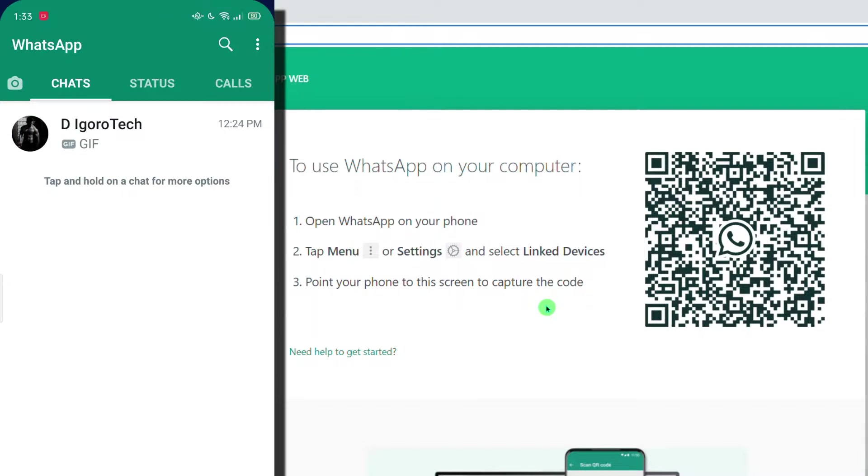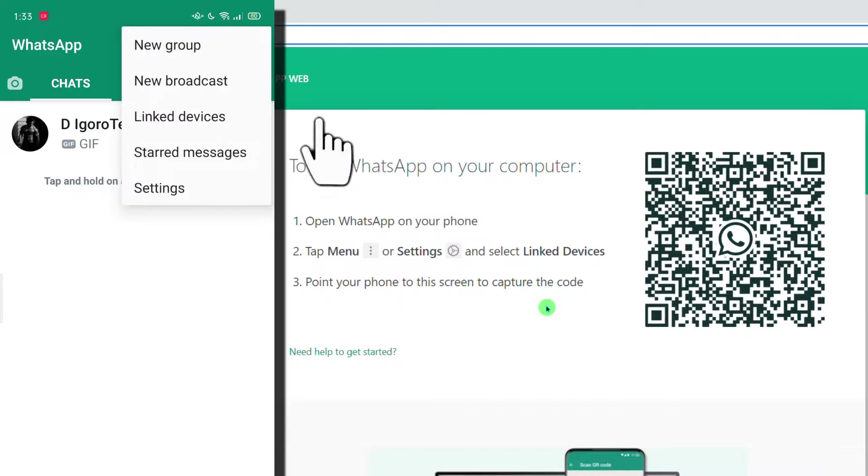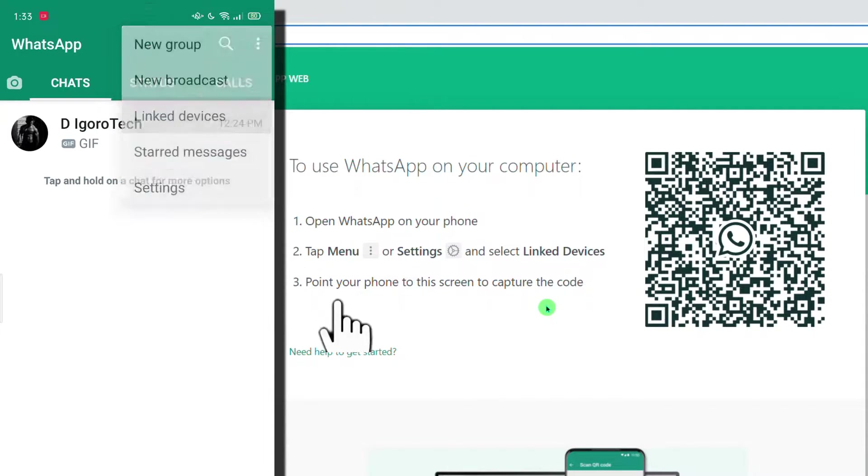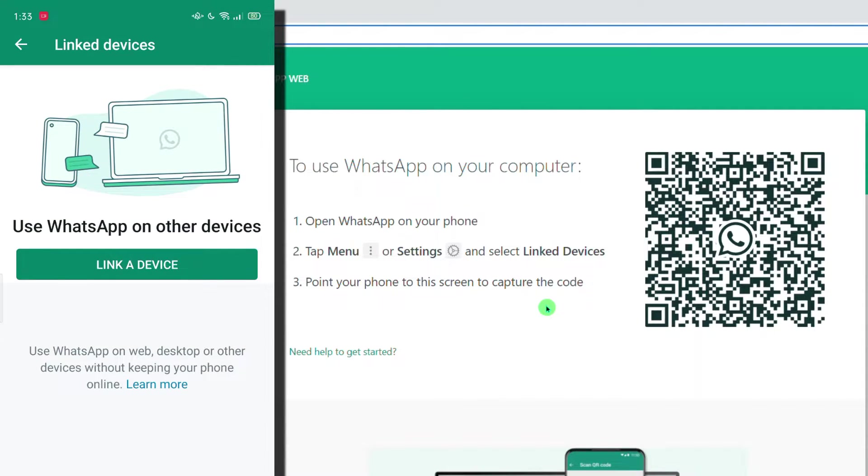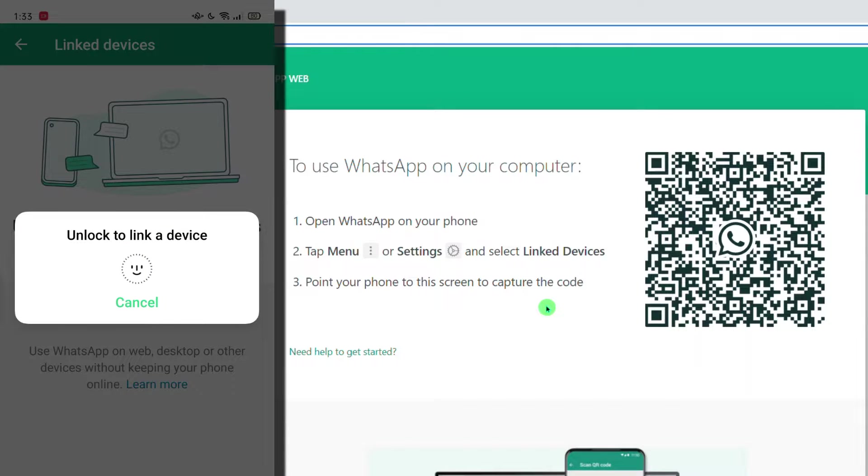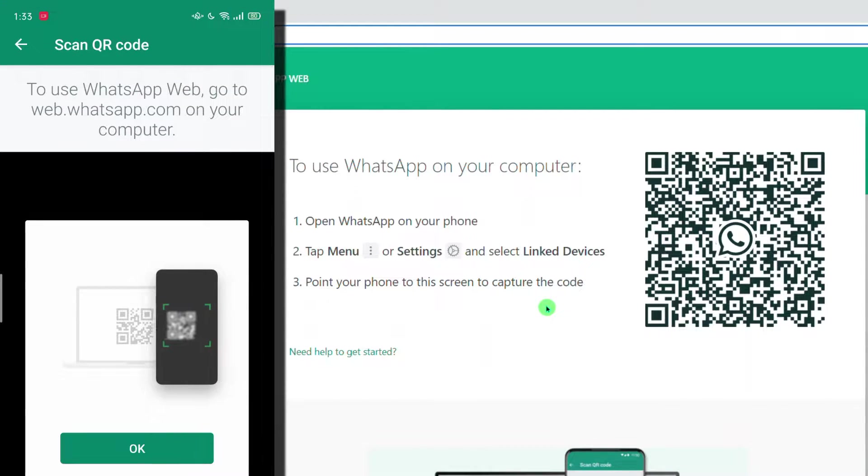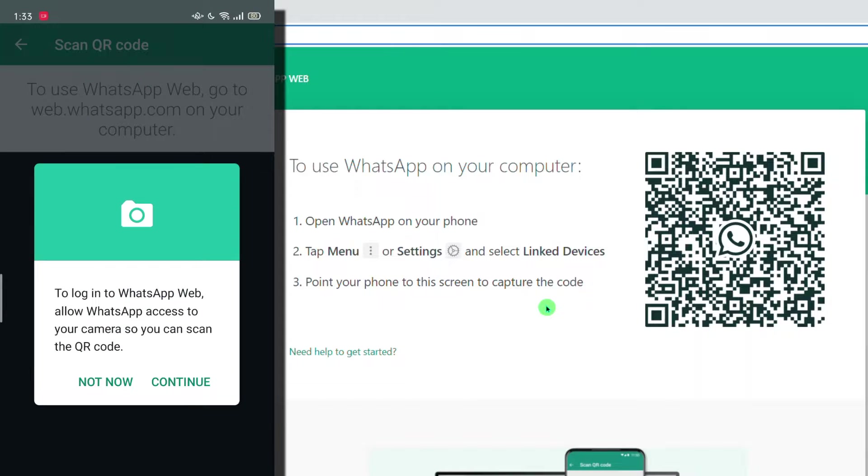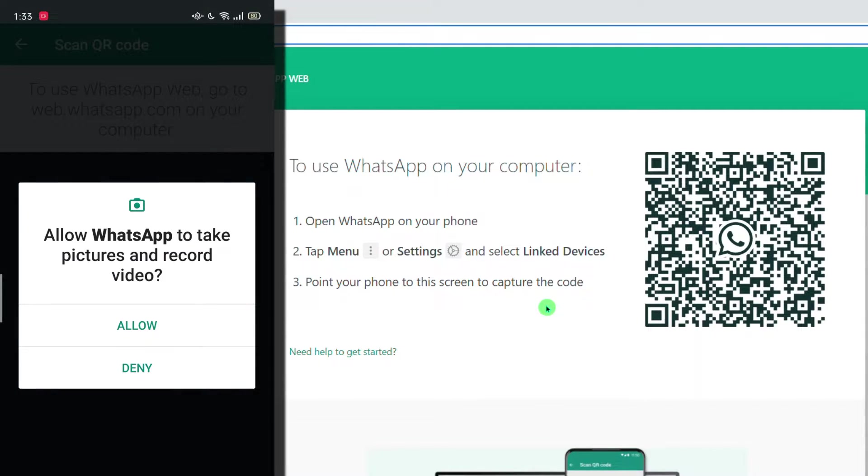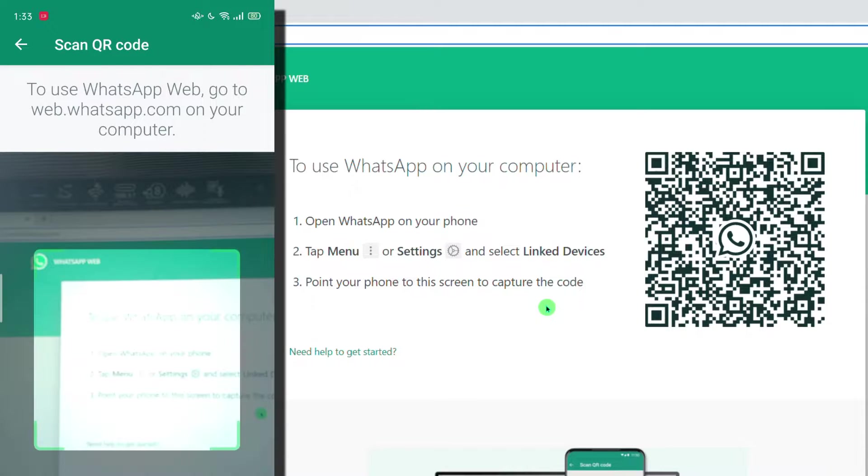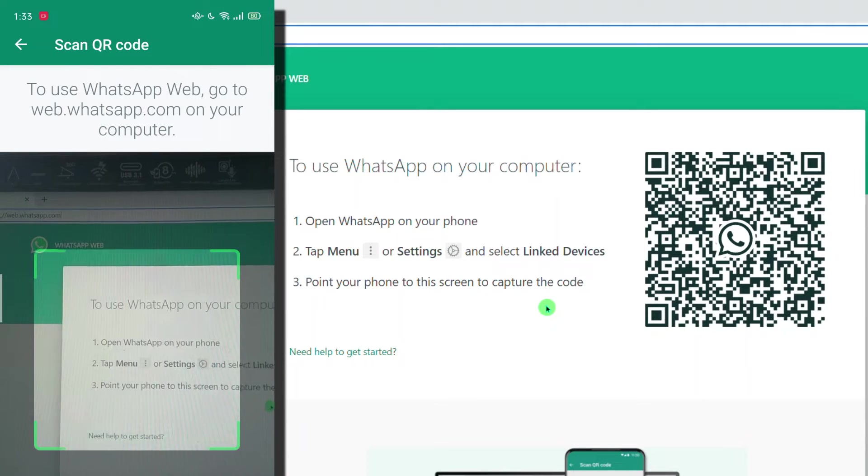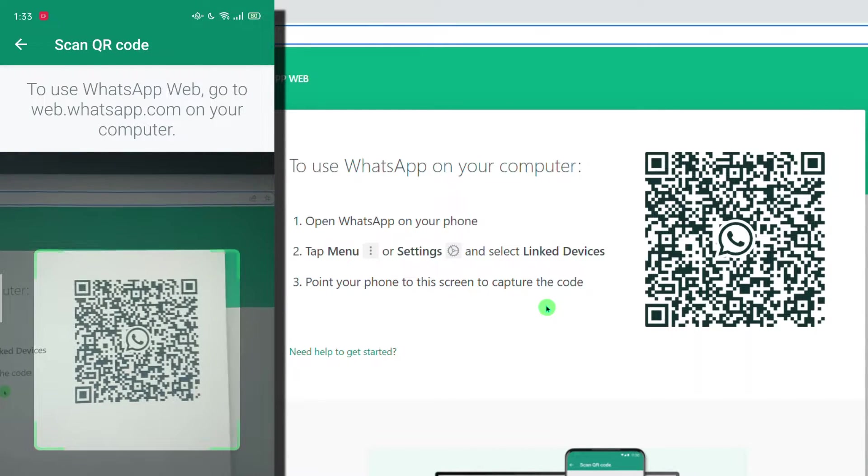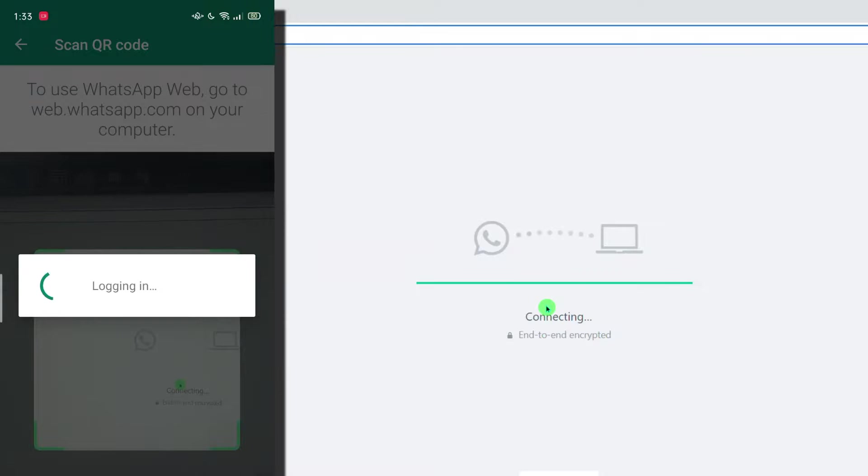Open the WhatsApp application. At the top, click on the menu or settings. Select link devices. Click link a device. You need to enter your password or fingerprint for verification. Click OK to proceed. To log in to WhatsApp web, allow WhatsApp access to your camera so you can scan the QR code. Click continue. You must allow WhatsApp to take picture and record video. Point your phone to this screen to capture the code.